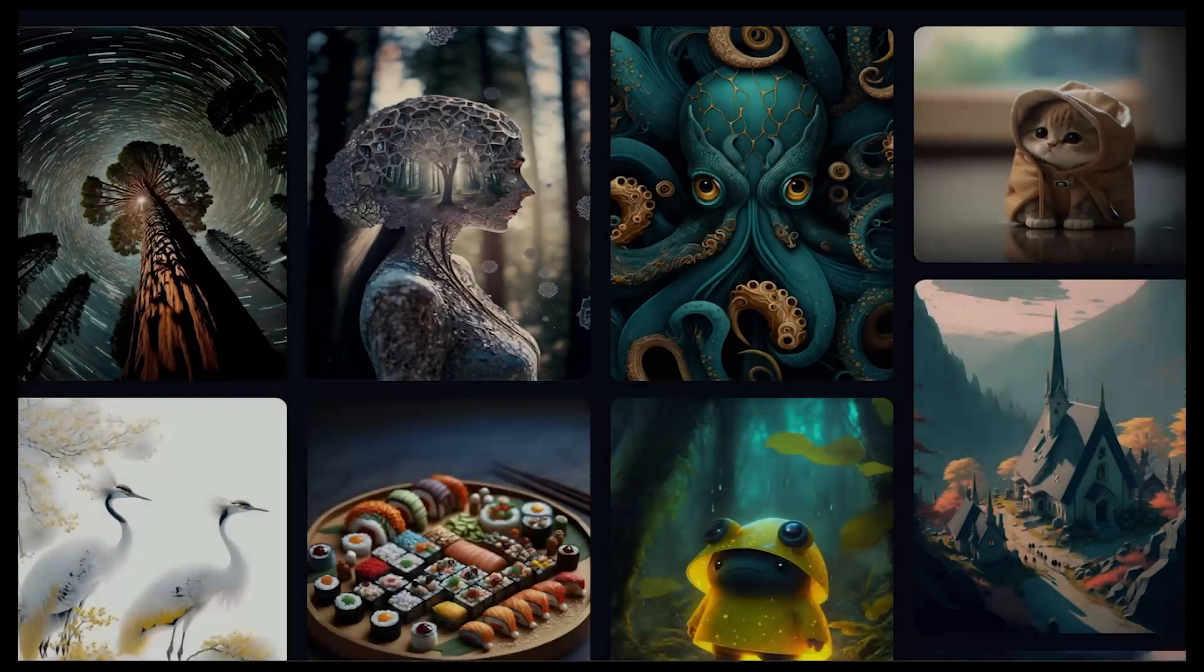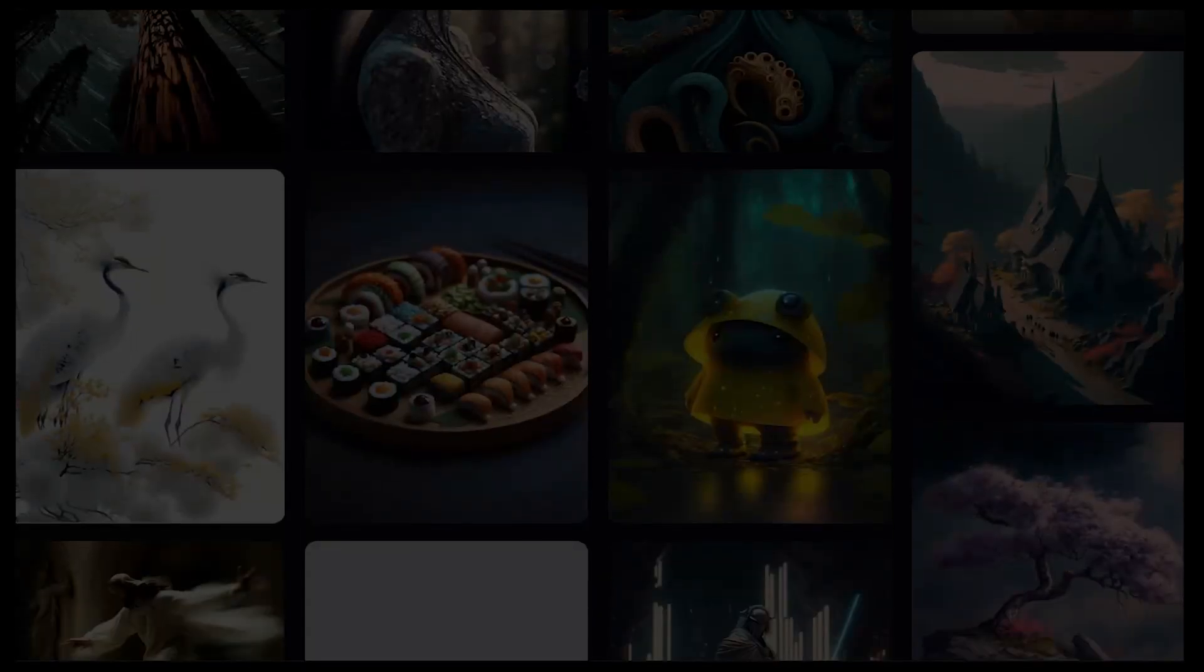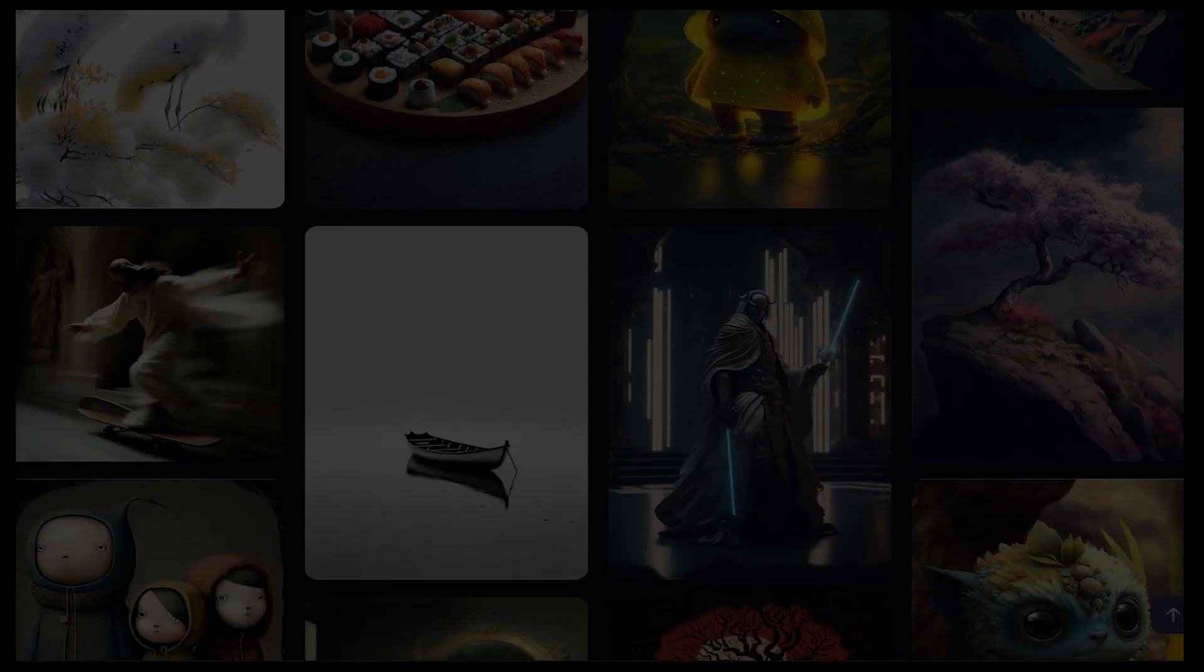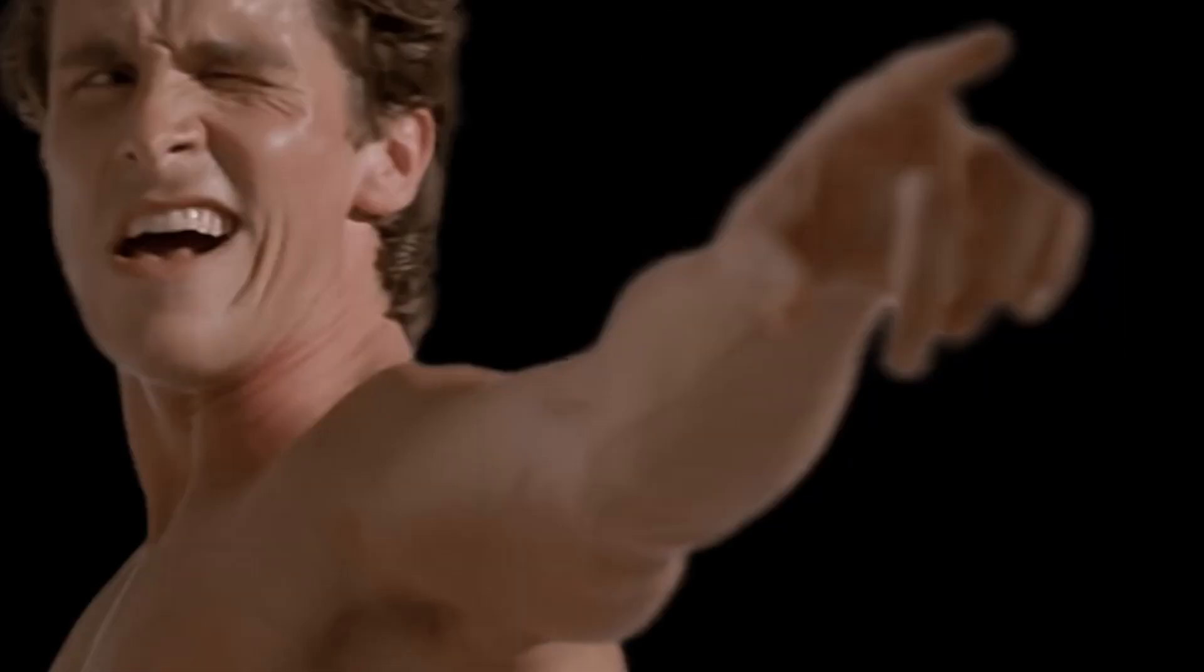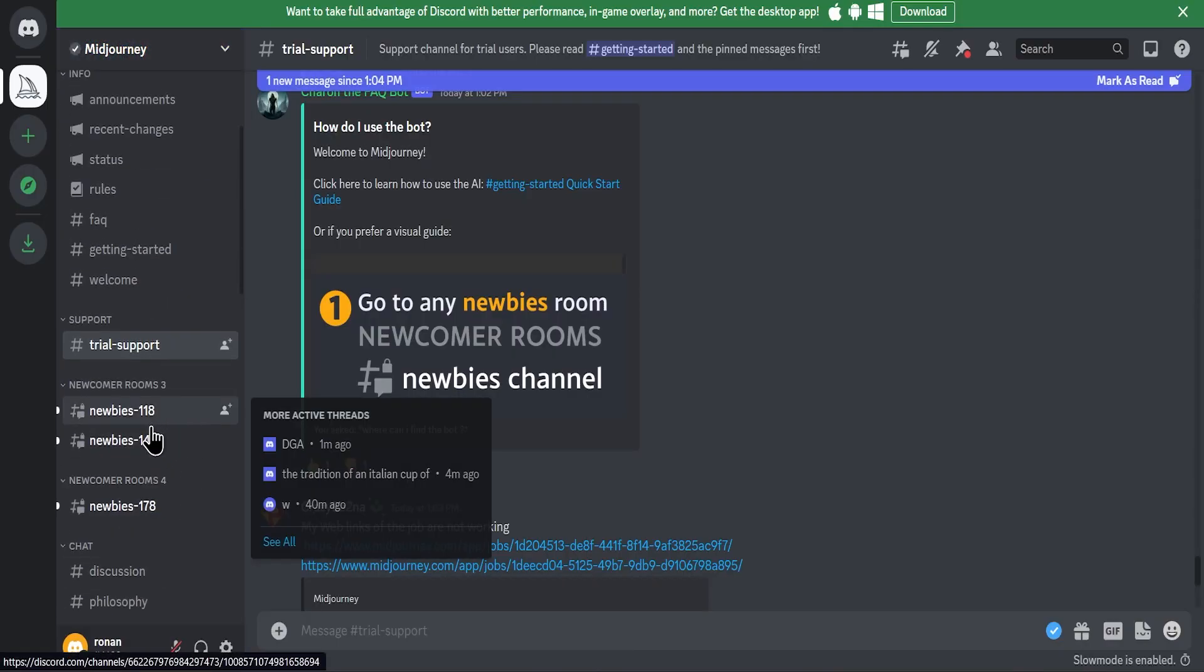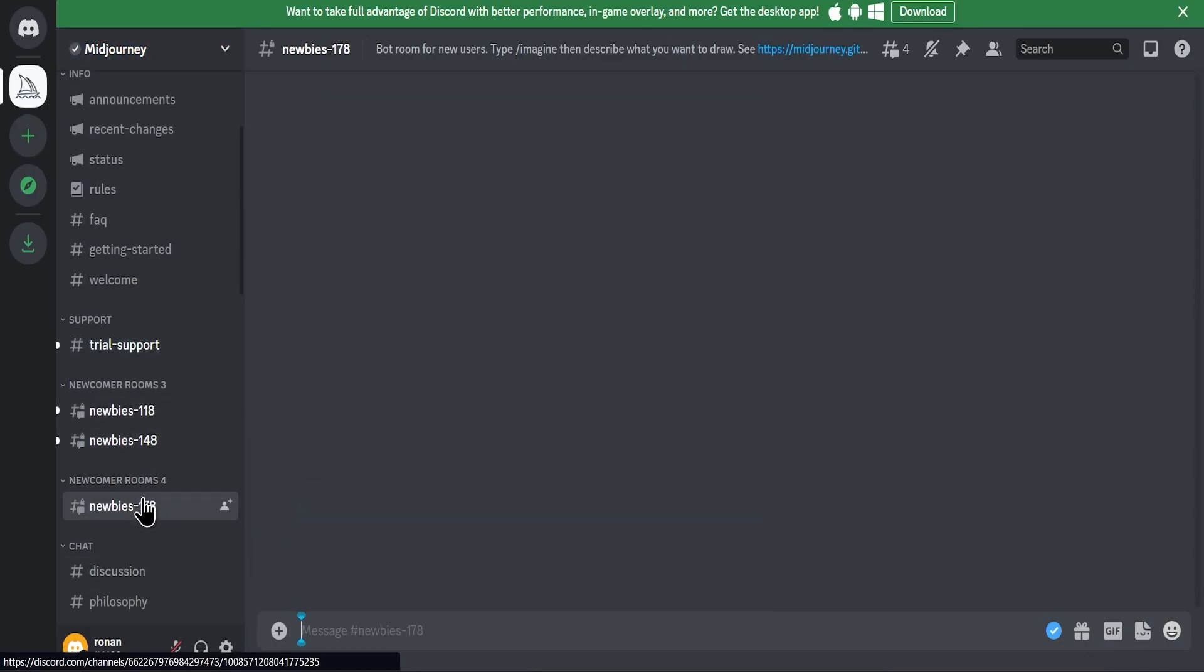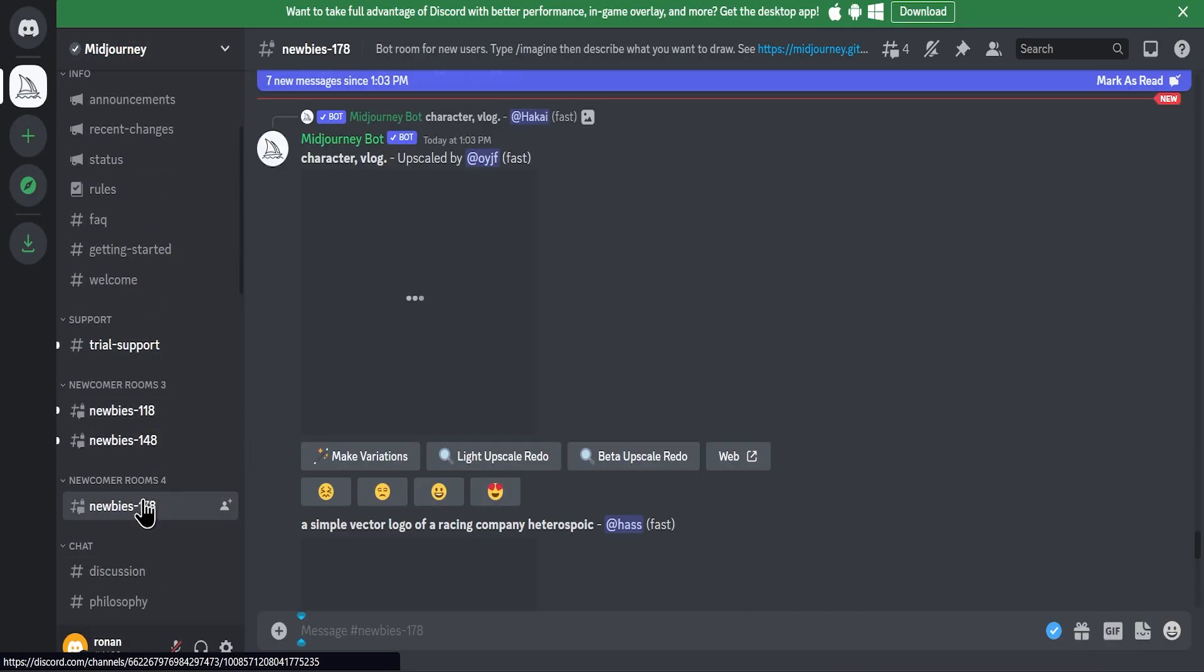Paid plan images can be used anywhere. So if you want to generate free images unlimited times, then see my video on unlimited AI art generation tool. Now return to the topic. Click on newbies room.